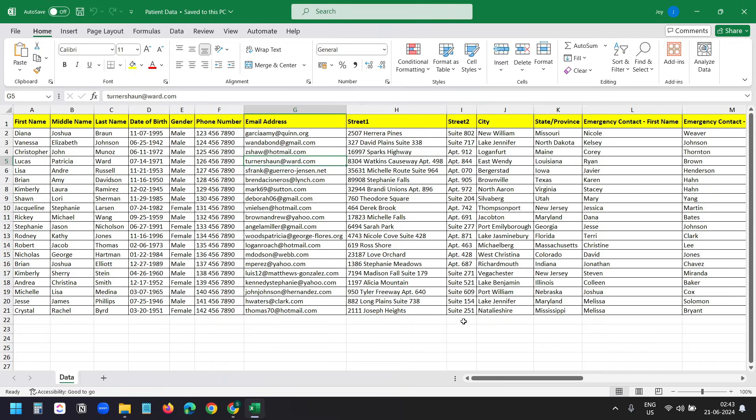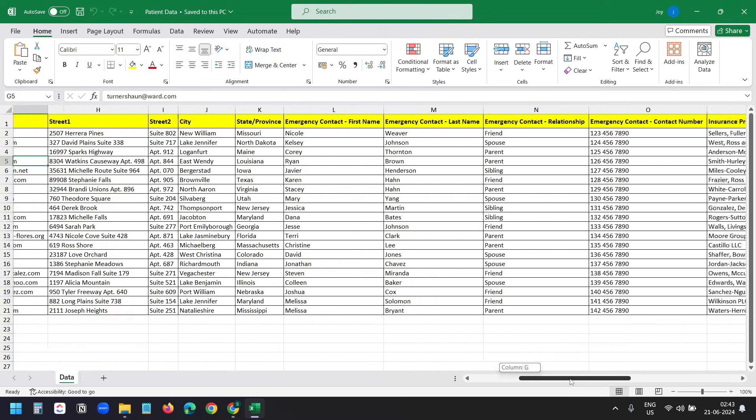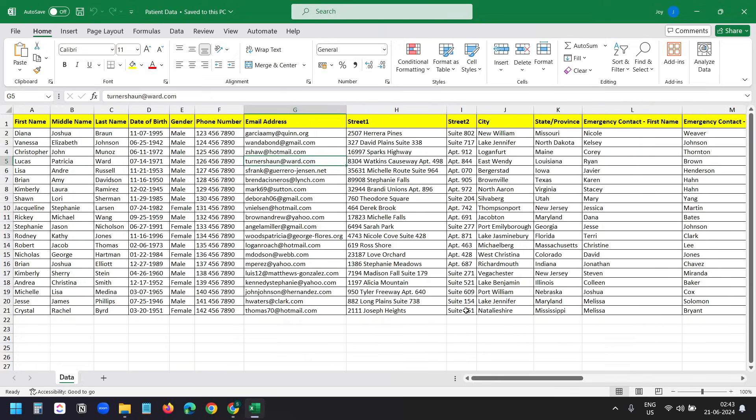Here are the data that I'm going to enter into the form one by one. Each row contains data for a patient. These are all demo data to demonstrate the process.